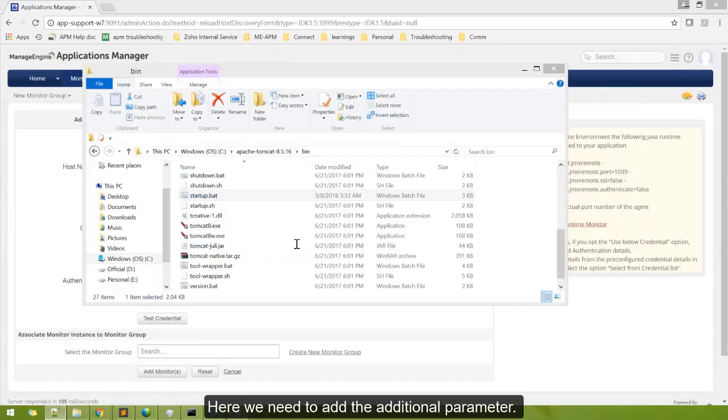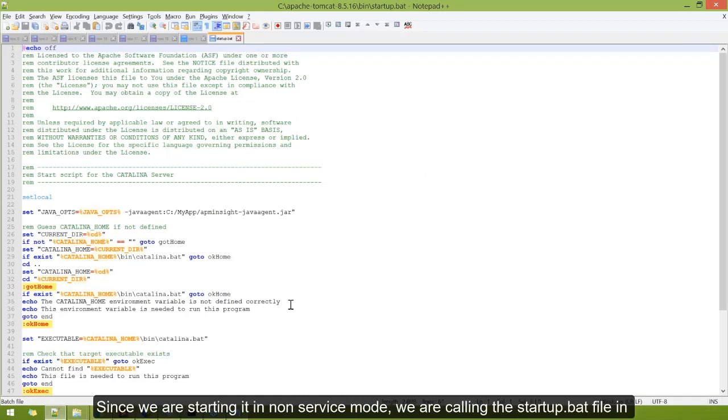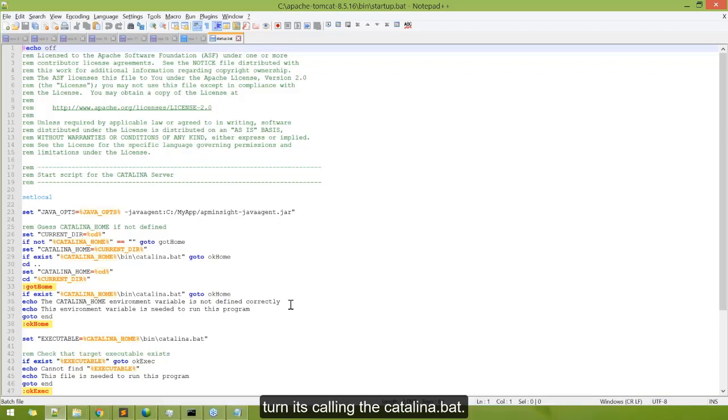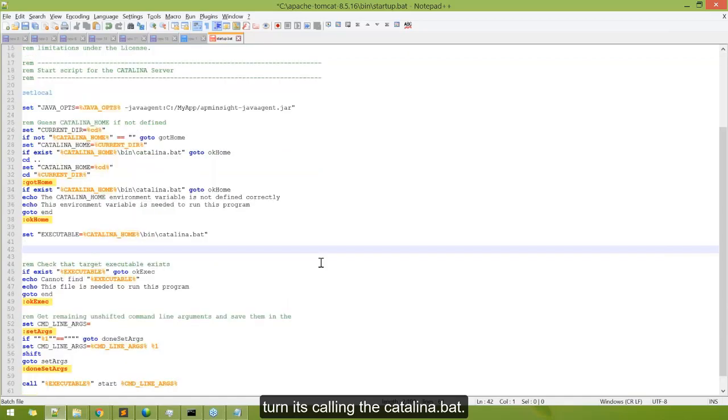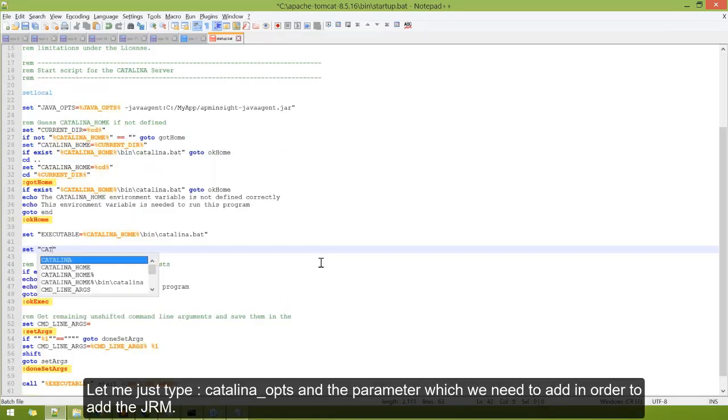Here we need to add the additional parameter. Since we are starting it in non-service mode, we are calling the startup.bat file, which in turn calls the catalina.bat. So let me go ahead and type Catalina underscore OPTS.